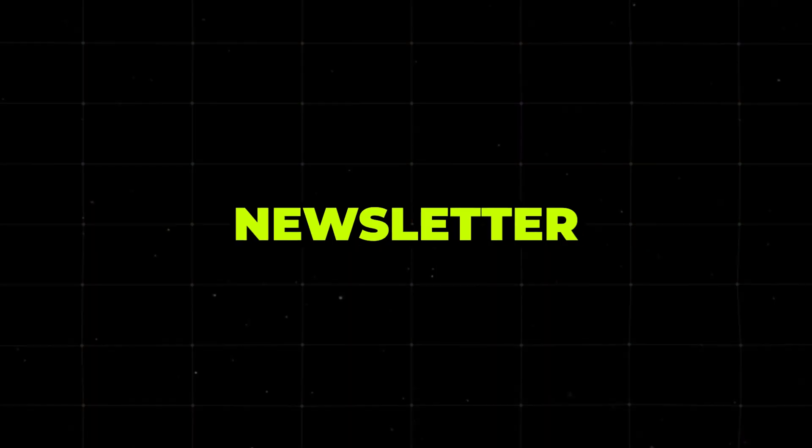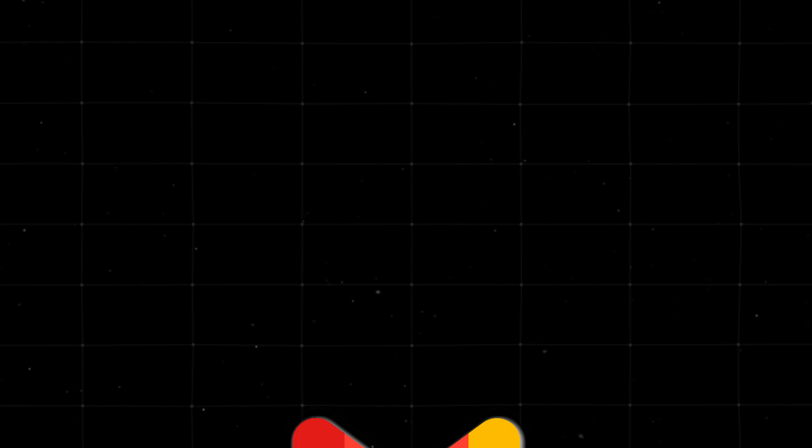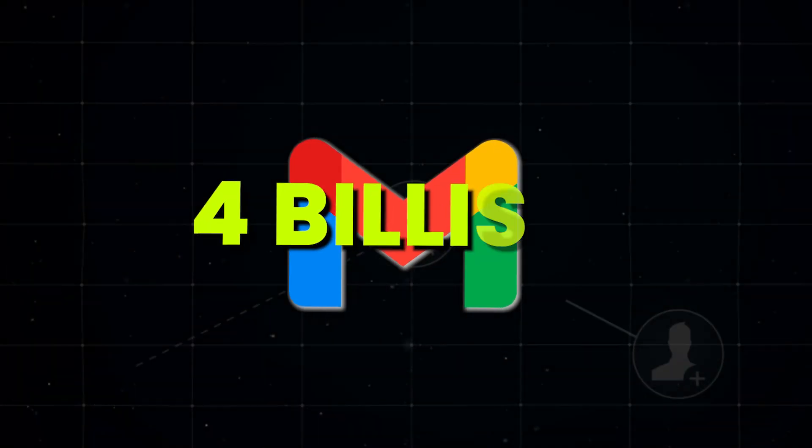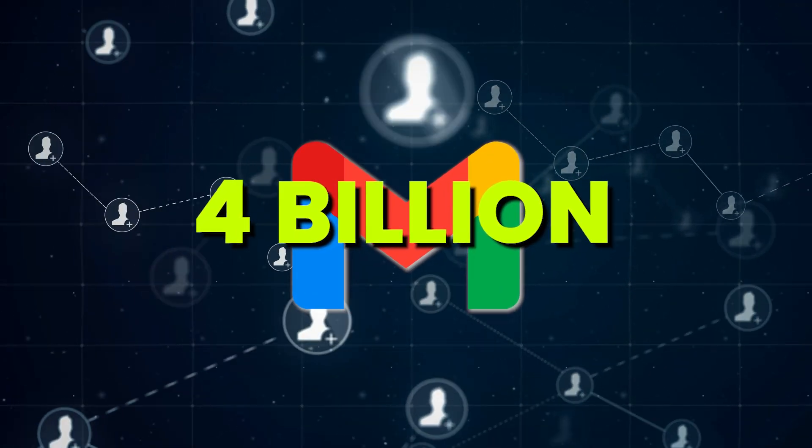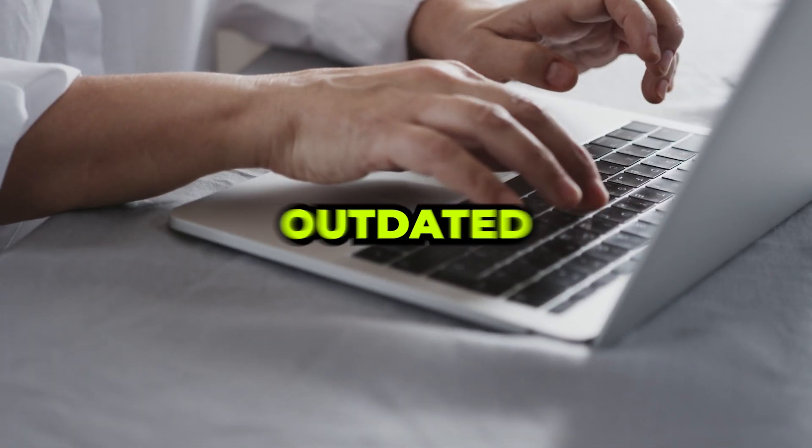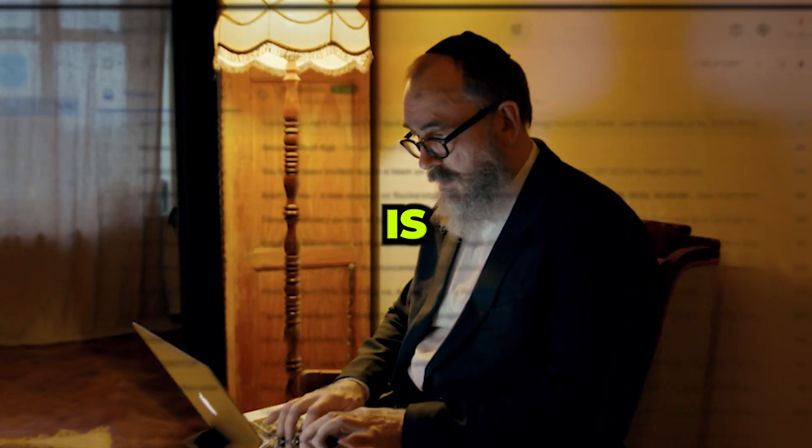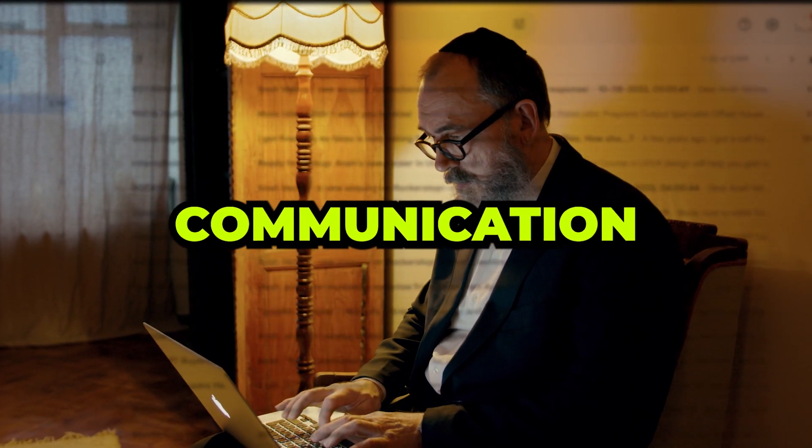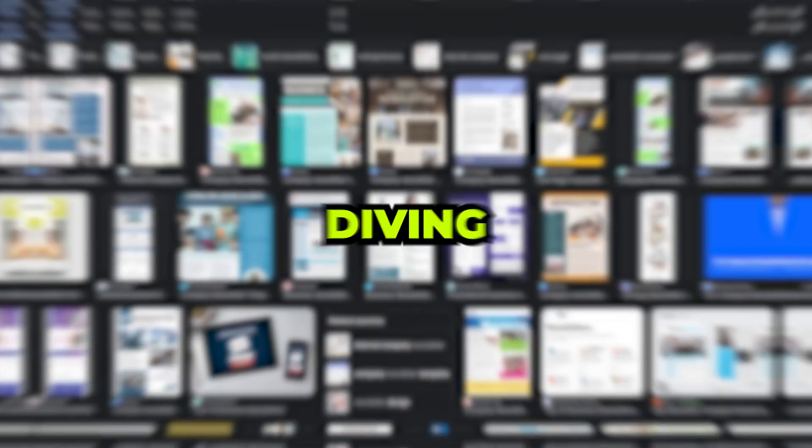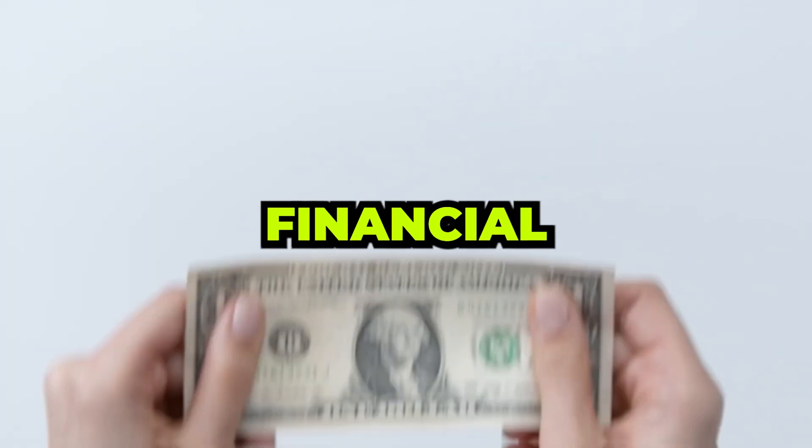This is the breakthrough you've been waiting for because you won't find this information anywhere else on YouTube. The newsletter business leverages the power of over 4 billion global email users. So if you think emails are outdated, think again. Email is still a dominant form of communication, and that's why diving into the newsletter business could be your ticket to financial freedom.